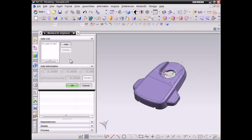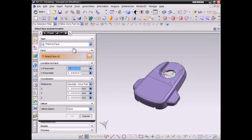Now we will have gate settings on the part. Users can set up single gate or multiple gates on the part in NX environment. First, click Add to specify gate location. For this demo, we set up single gate.